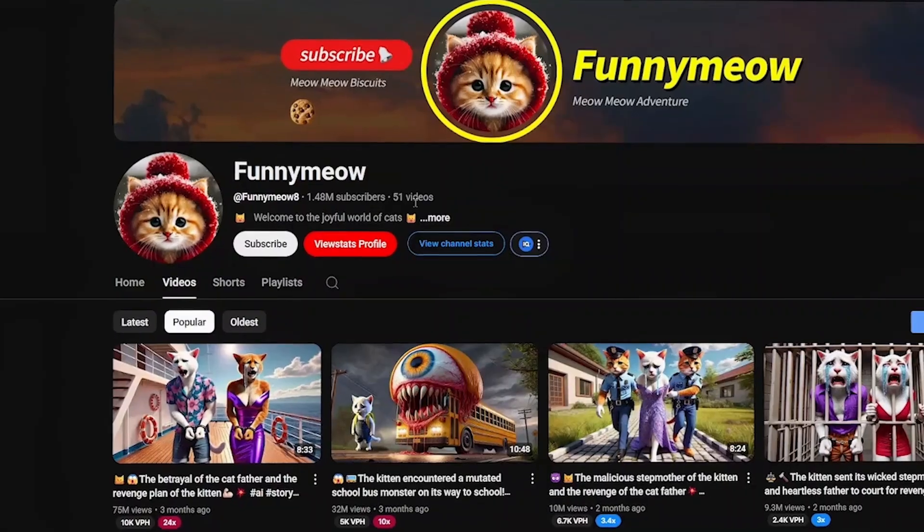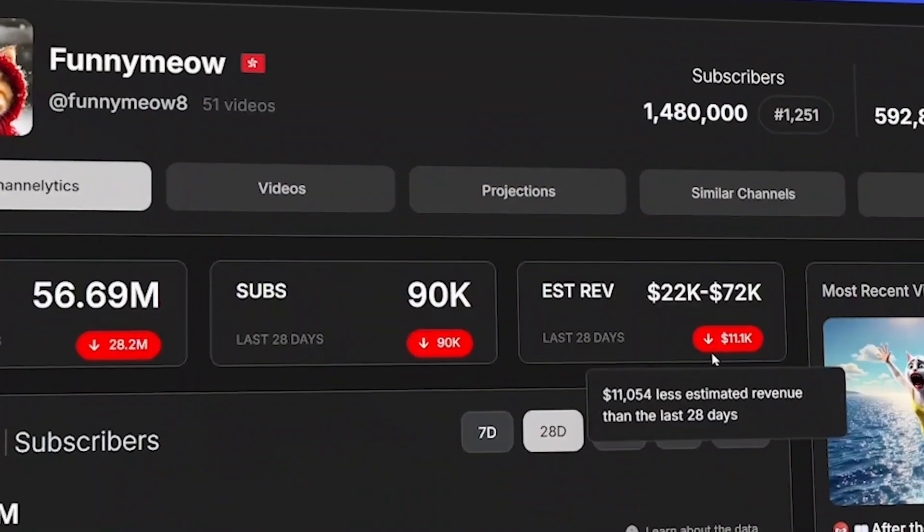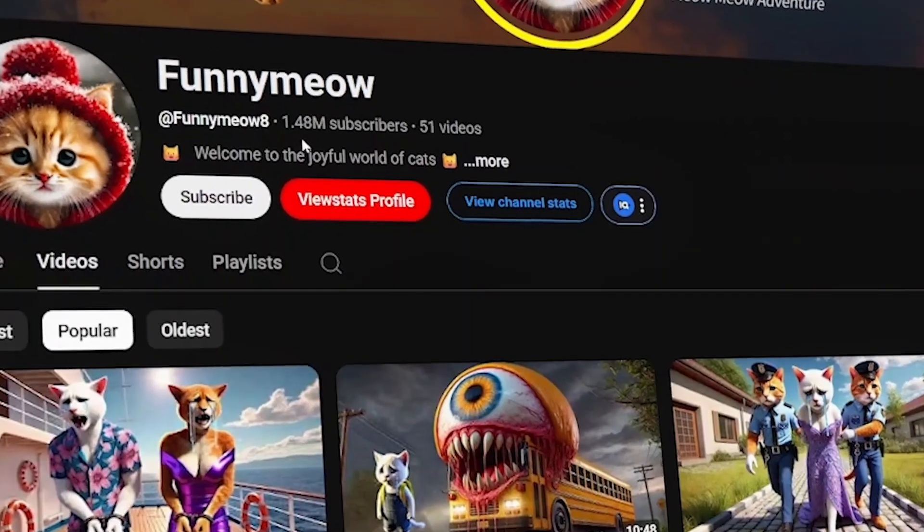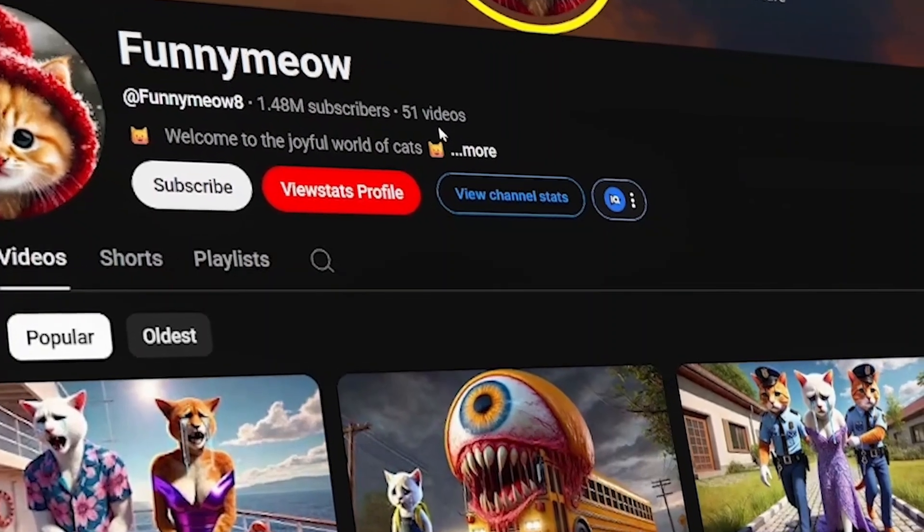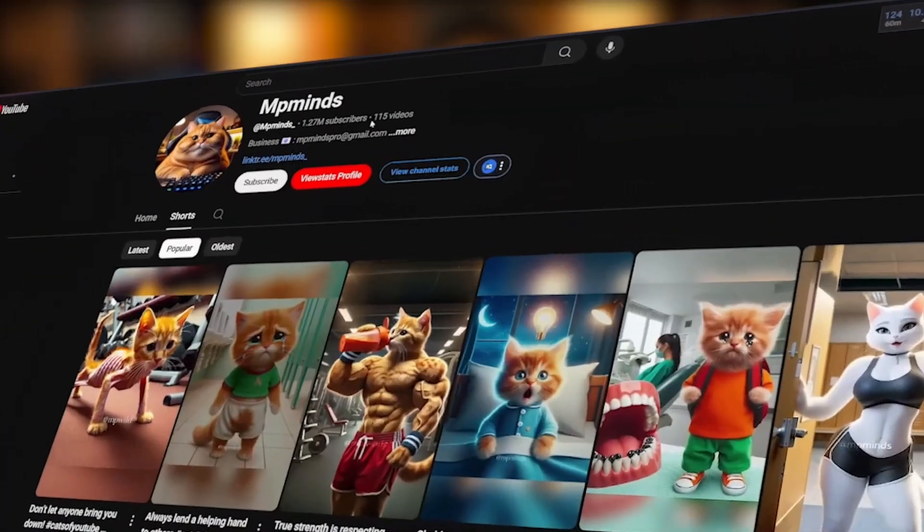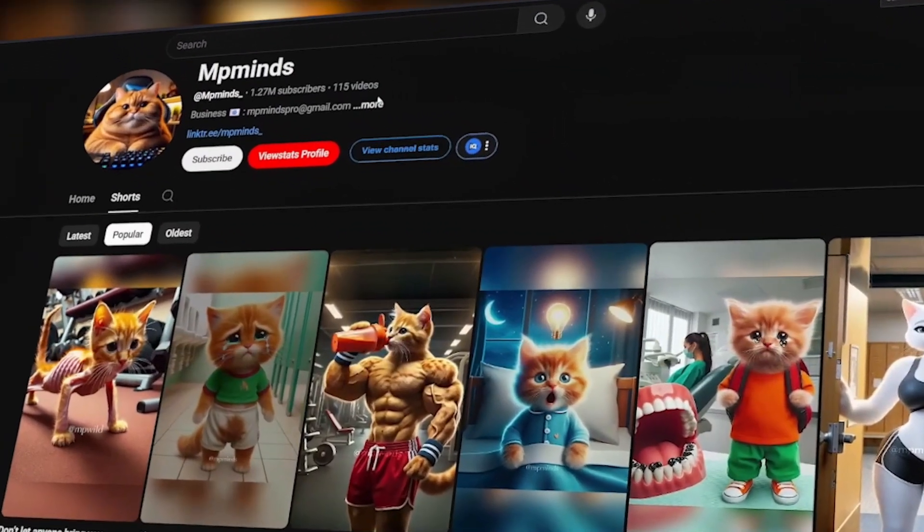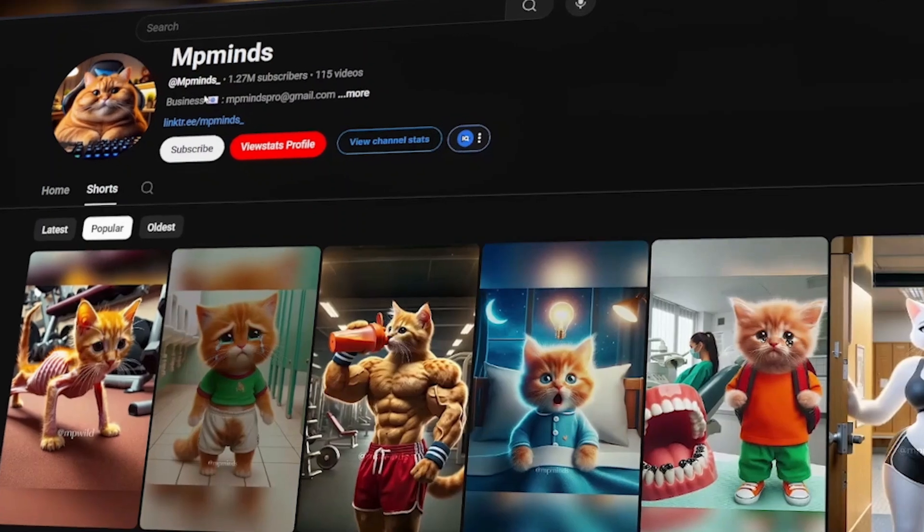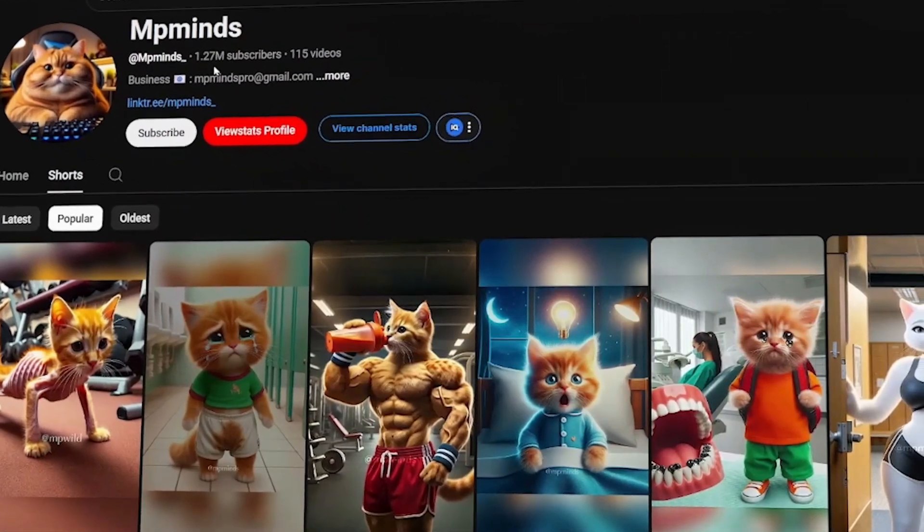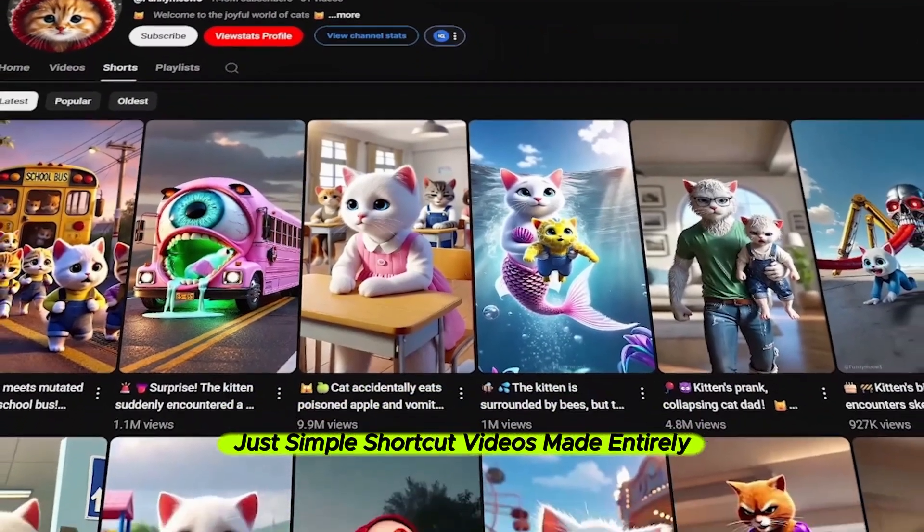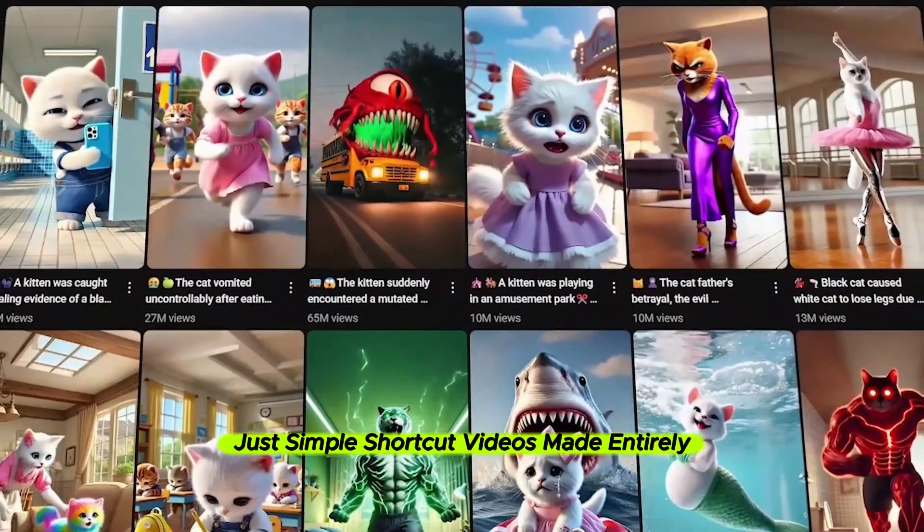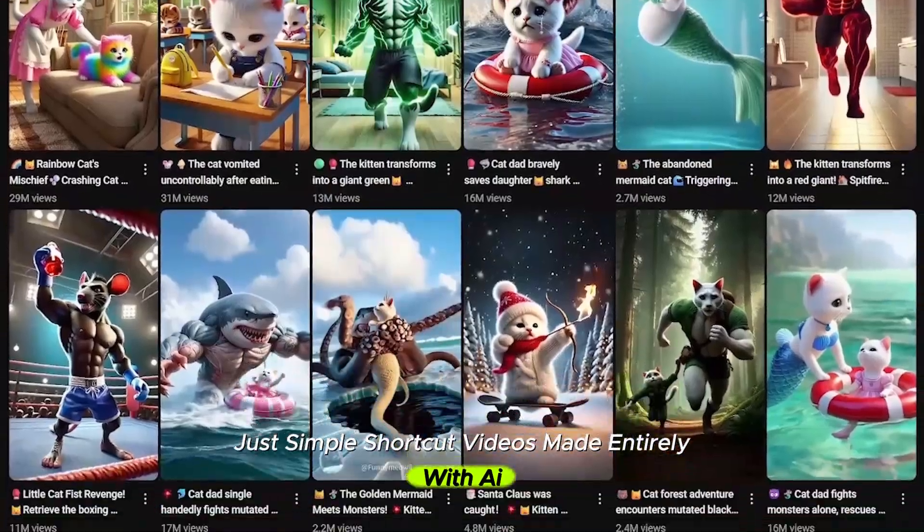In the last 30 days, this faceless YouTube channel has made over $10,000 with only 51 AI-generated short videos. This other channel, with only 115 videos uploaded, has gained over 1.2 million subscribers. No voice, no camera, no on-screen personality, just simple short videos made entirely with AI.